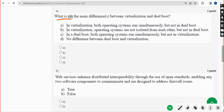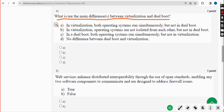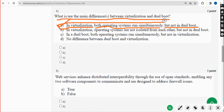Fourth question: What is or are the main differences between virtualization and dual boot? The answer is option A — in virtualization both operating systems run simultaneously, but not in dual boot. Mark option A as correct.